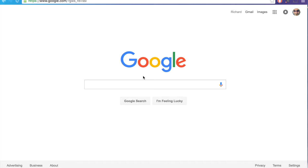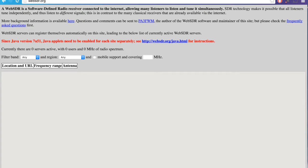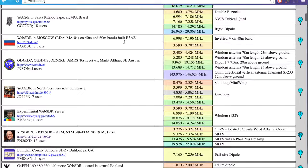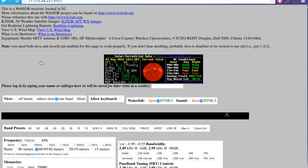Let's go to WebSDR.org. At this website, there's a list of on-the-air software-defined radios. I'm going to choose K2SDR in New Jersey.